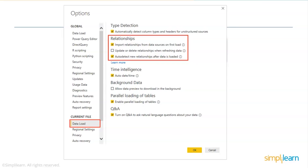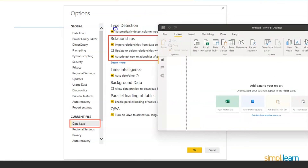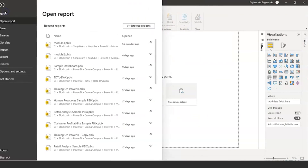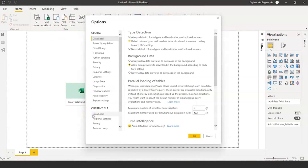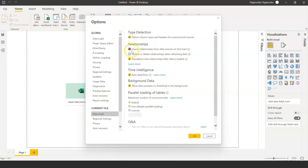That auto-detected relationship you can later change, modify, and manage in the Manage Relationships menu in Power BI. If I open Power BI and go to File > Options and Settings > Options > Data Load, these two options are checked by default. You can uncheck them and manually prepare relationships, or keep them checked and Power BI will take it upon itself to detect the relationships.